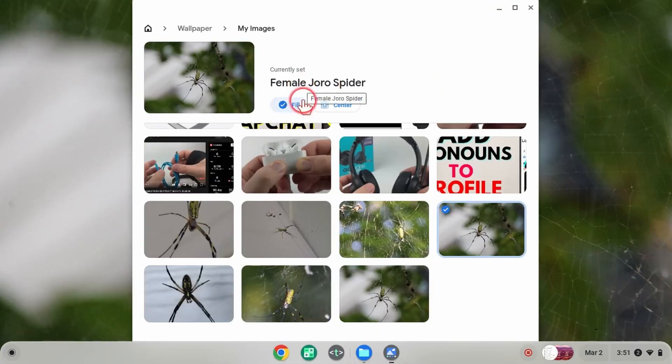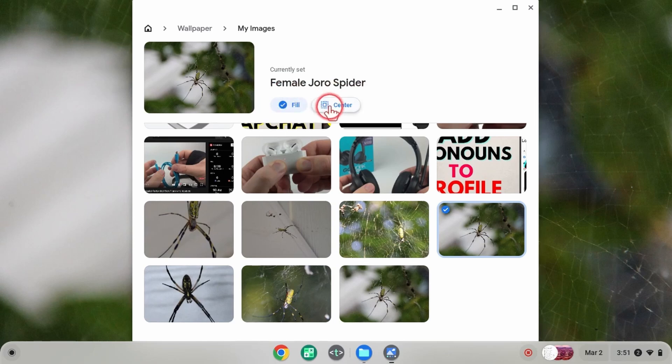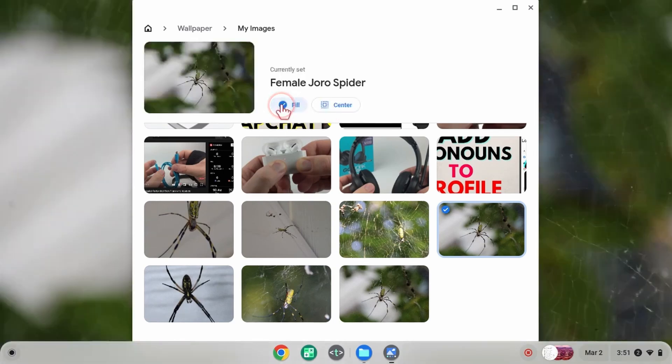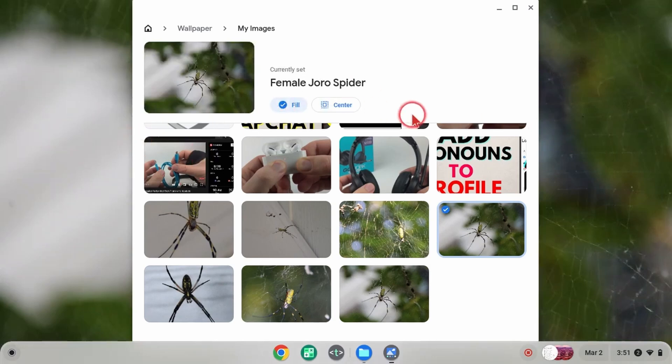Once you select the image, it will become your new wallpaper. You have some options here: you can center the image by selecting 'Center,' or select 'Fill' to have the image fill the entire wallpaper without zooming in on the center of the image.